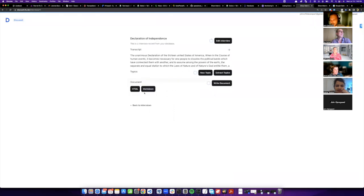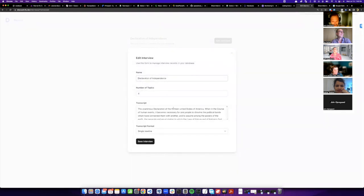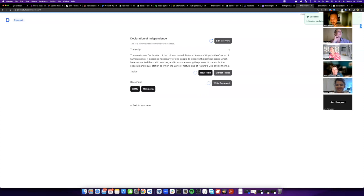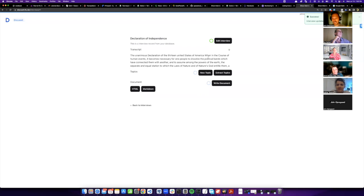I actually ran the Declaration of Independence through the tool for July 4th. What I found is that it was largely composed of complaining — the entire document was basically them saying King George taxes us, takes our stuff, he's a bad guy. There are only two or three sentences where they actually say what they're going to do, which is essentially 'we're going to kick your butt.' That's the entire document.